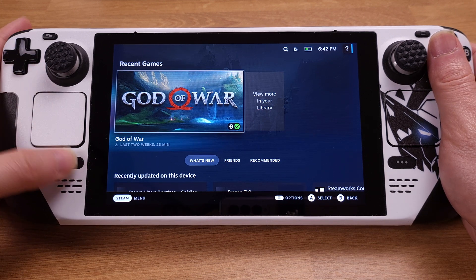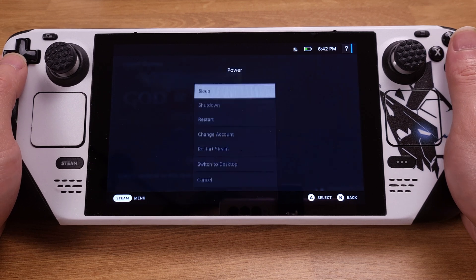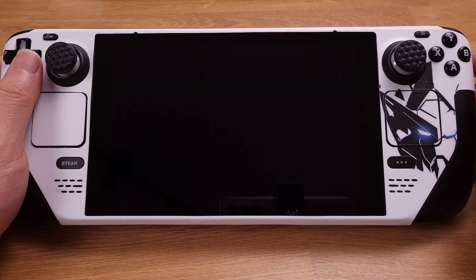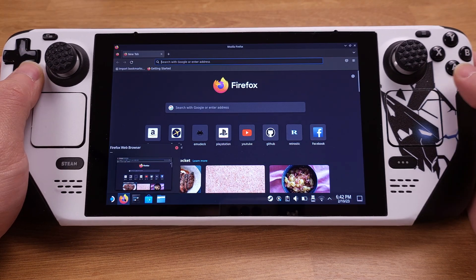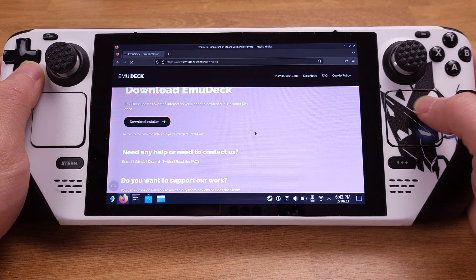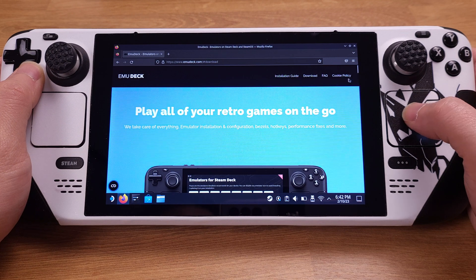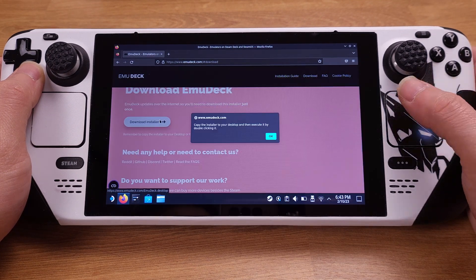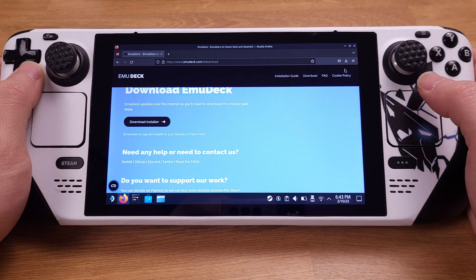The EmuDeck installation is pretty easy. I will use the Wii emulator as an example. First, we need to switch to desktop mode on the Steam Deck. From desktop mode, use your Firefox internet browser and go to the EmuDeck official website — I have the EmuDeck link in my video description. From this website we can directly download the EmuDeck installation file.